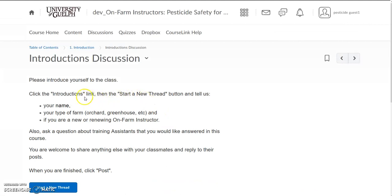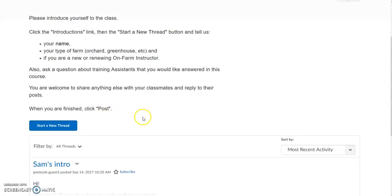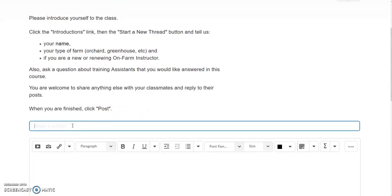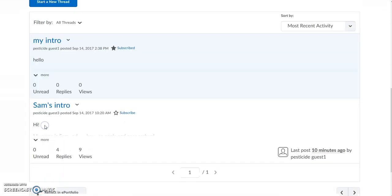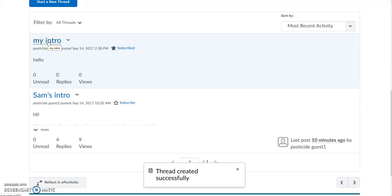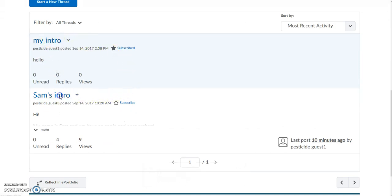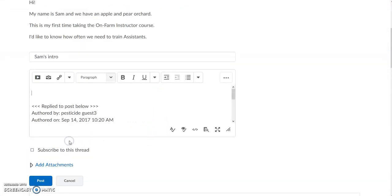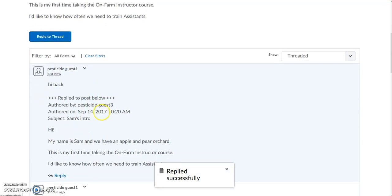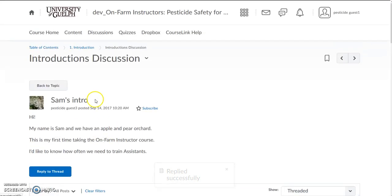So let's look at the introduction discussion. The instructions for the discussion are here, and when you're ready you can start a new thread by entering the topic of your discussion, then add the body of your discussion, and when you're all done you can click post. Now everyone will see what you've posted. To read other people's posts click on those links, and if you'd like you can reply to them by clicking reply to thread, add your discussion, post it, and now everyone will be able to see what you said back to your classmates.